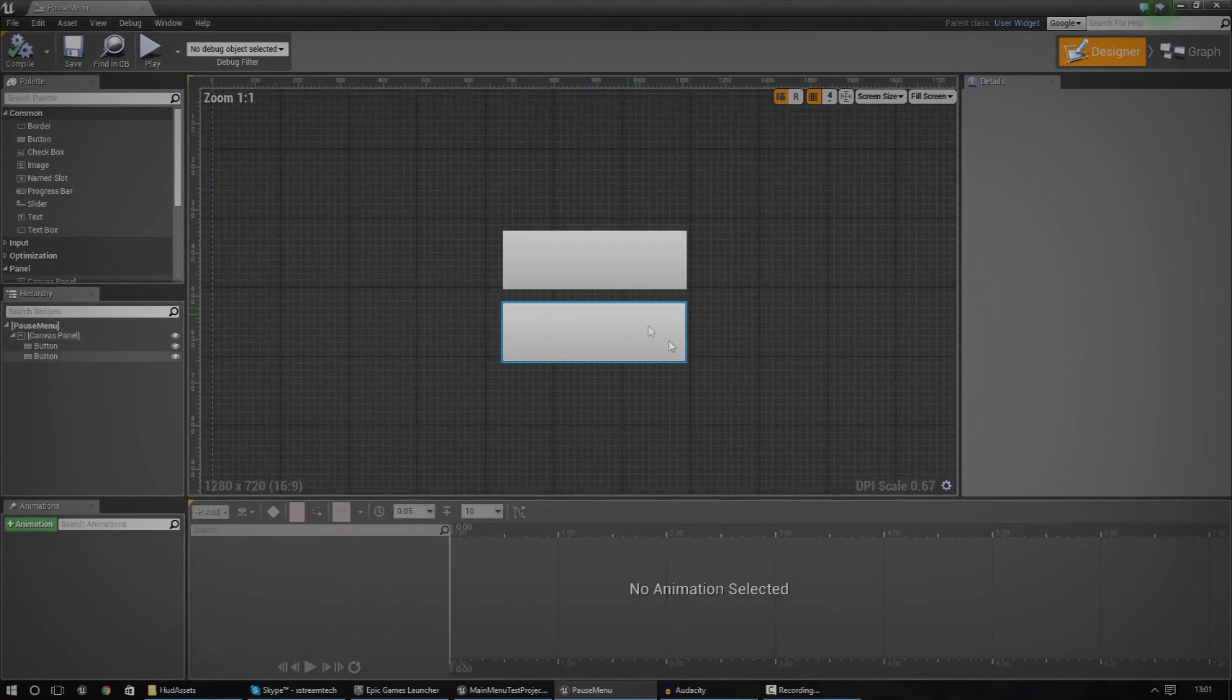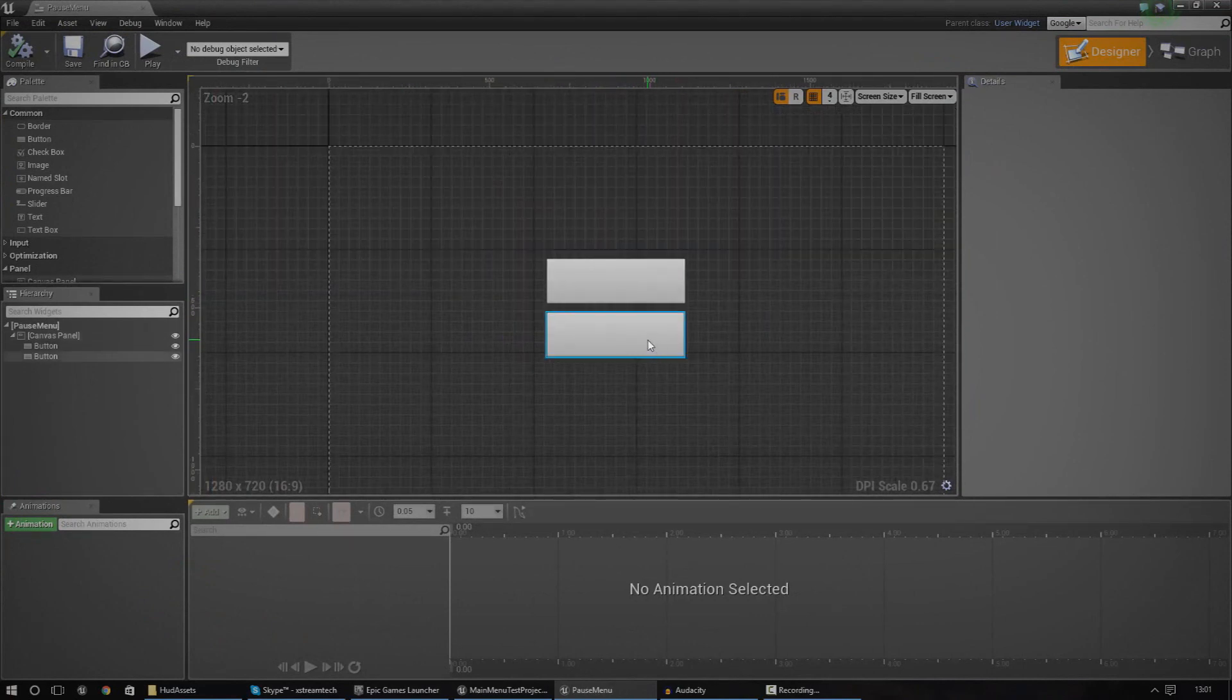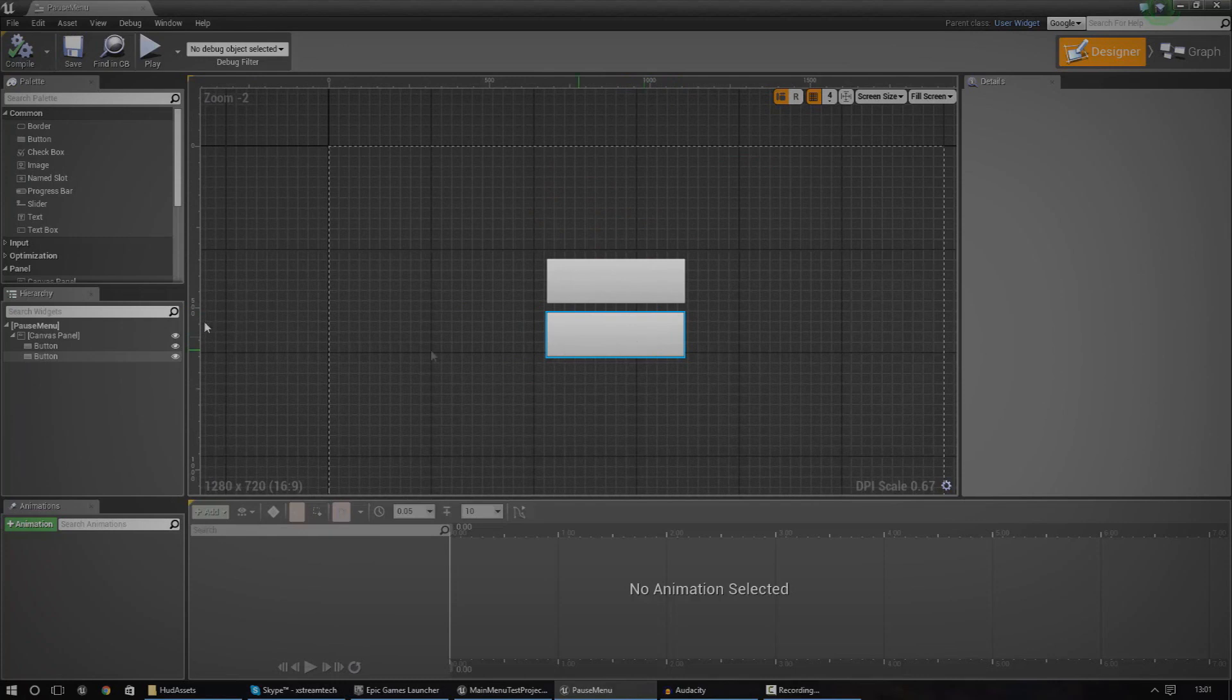So anyway, without further ado, let's go ahead and dive in and see what we can create.